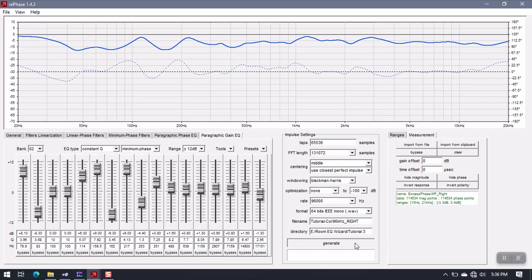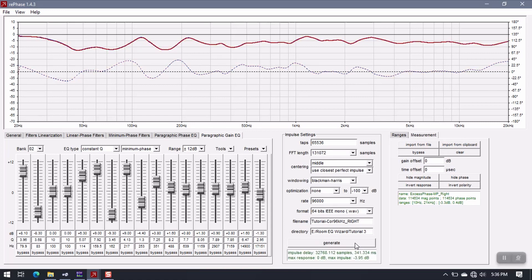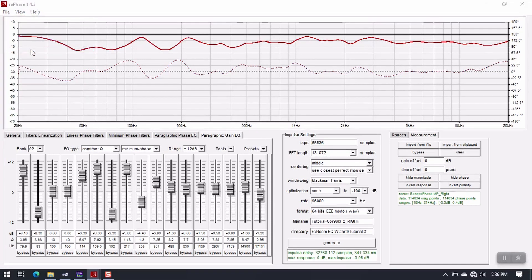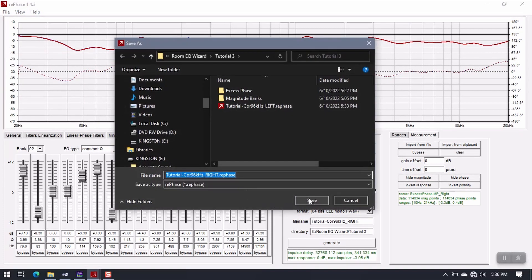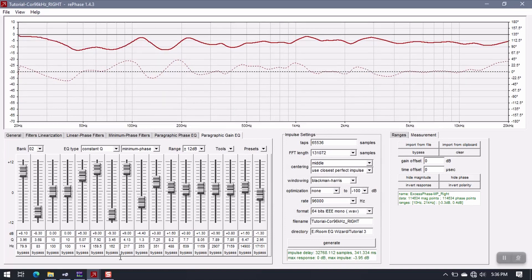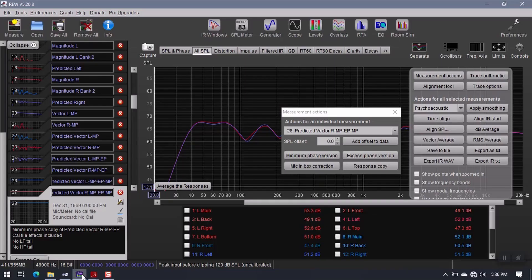So click Generate. All right, so this gives us the right speaker filter. And I'm going to save these settings. Now, leave this alone for now. Go back to REW.